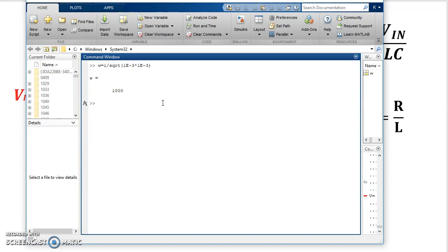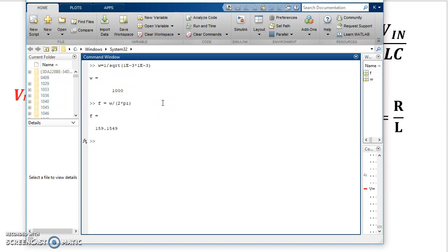So ω is 1000 radians per second. Now I want to calculate that in terms of frequency. And ω is equal to 2πf. So f equals ω divided by 2 times π. And I see that frequency is actually 159 Hz.